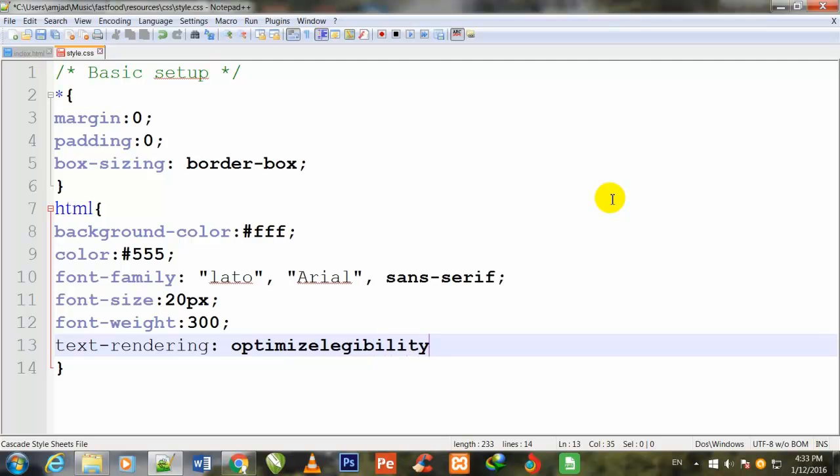Semicolon to close and Control S to save. In the next video I will come back and stylize the next CSS file. I will continue from this work.